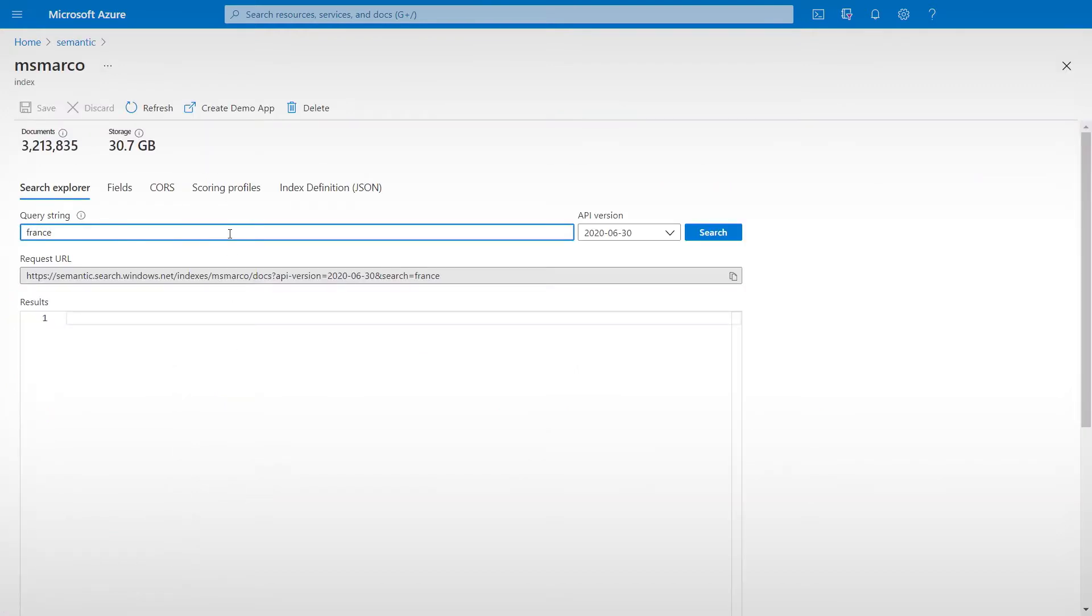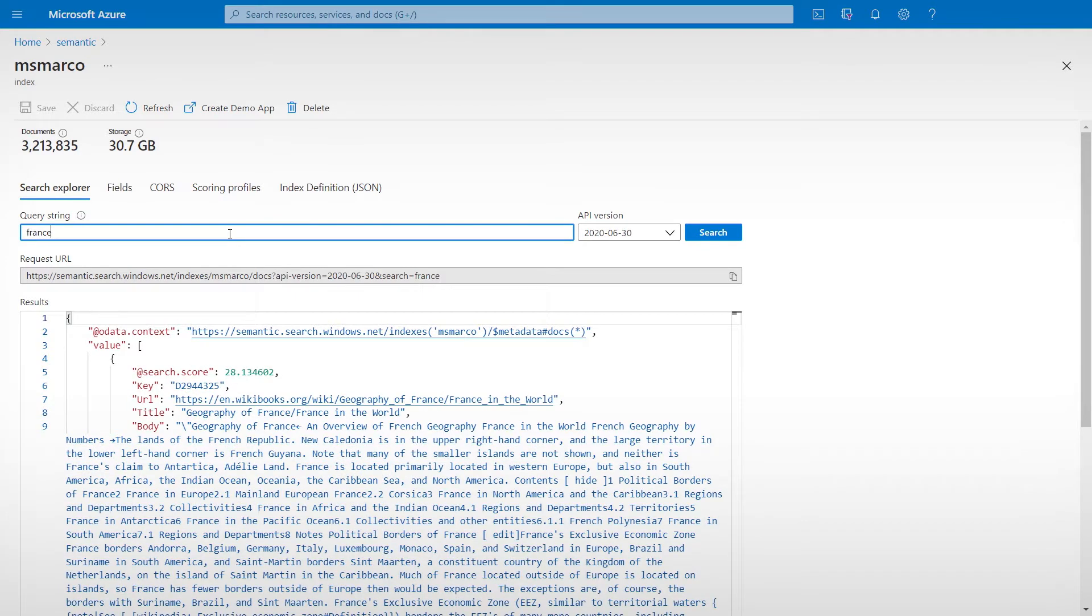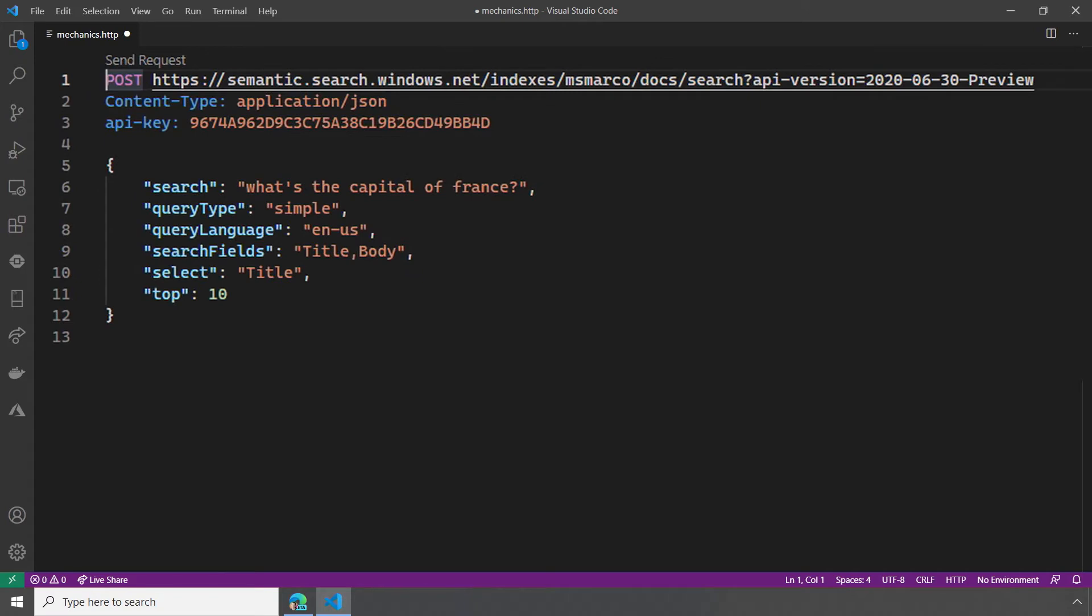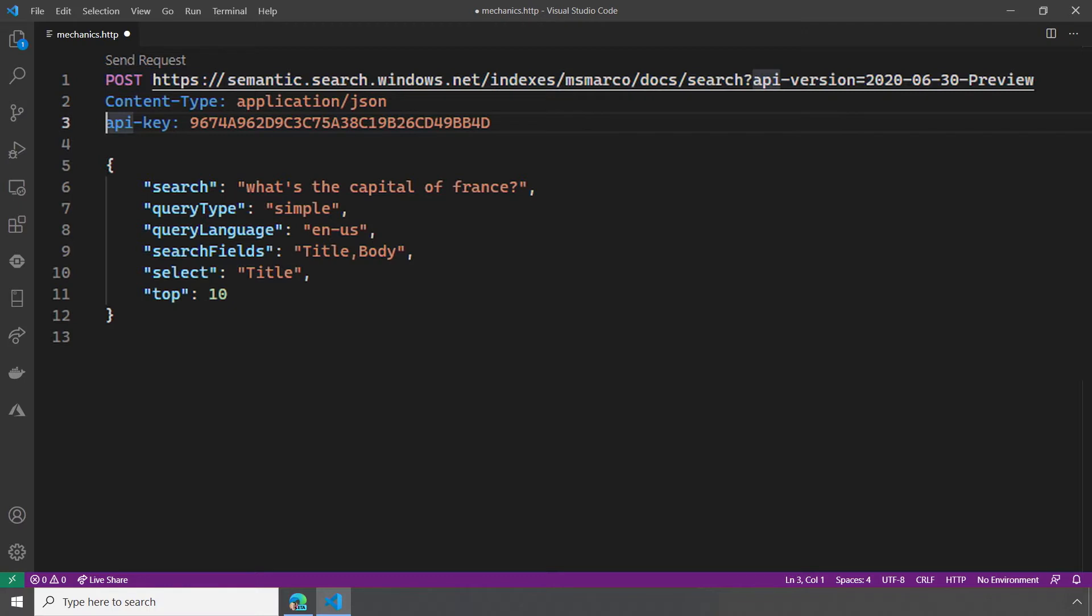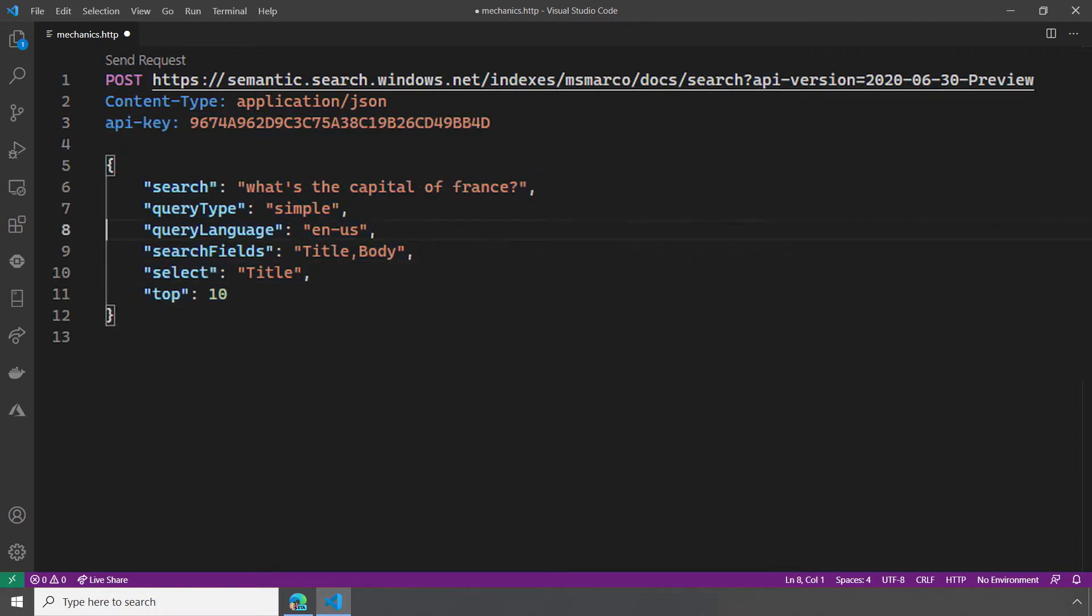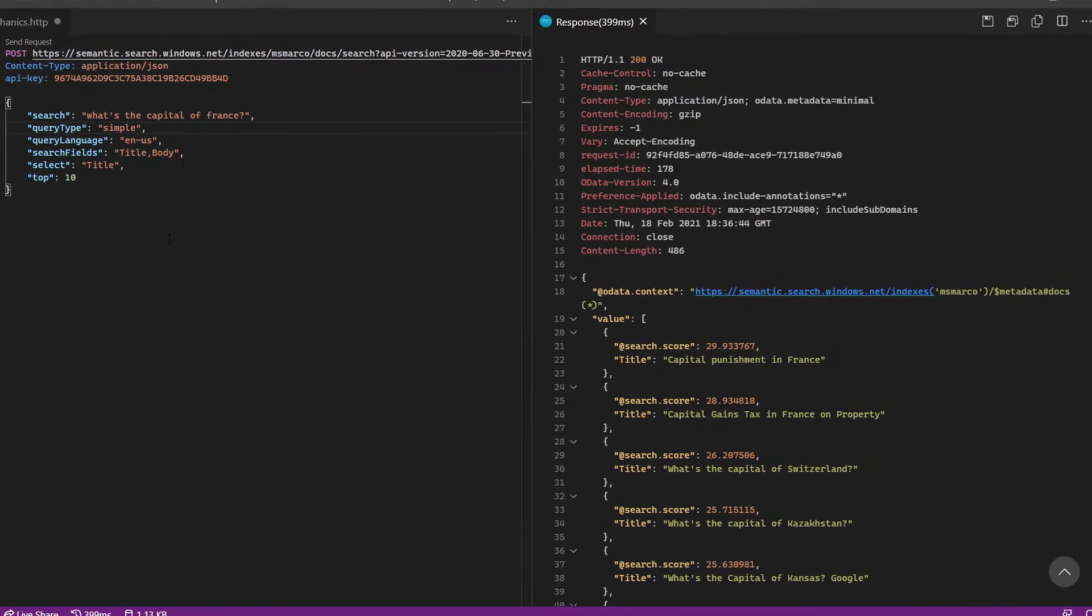Let's go into this index and give it a quick try. I can search for say, France, and I can see the results coming back. Now in your application, you'll typically use one of our client libraries or the HTTP API. Here, I'm in VS Code, and this is a typical HTTP request for the search API. Let me run it to see the results for the same search we did earlier. You can see we get the keyword search results.